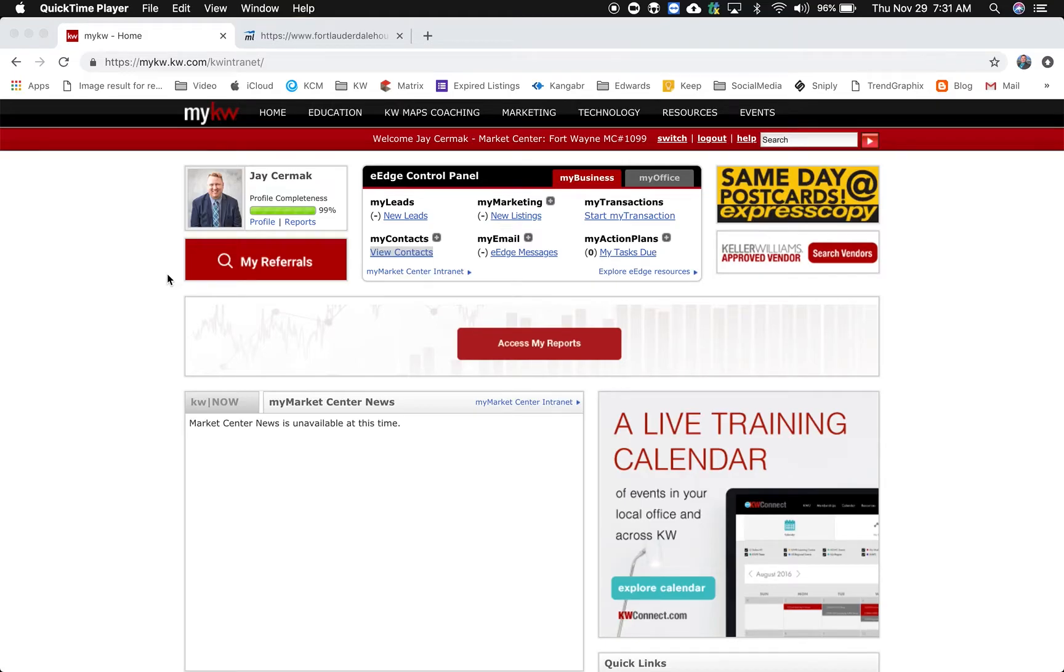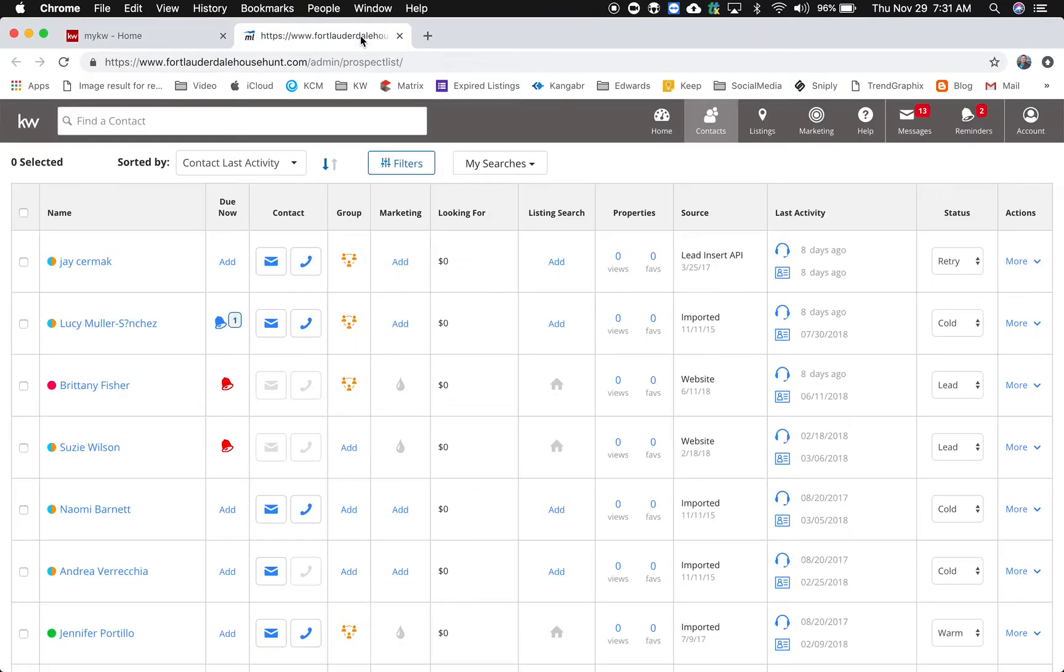In this video I want to show you some of the enhancements currently made to MarketLeader and eEdge. While I was in this system lately I noticed a couple changes.